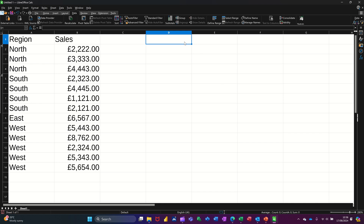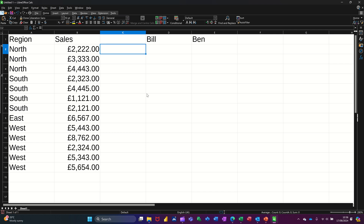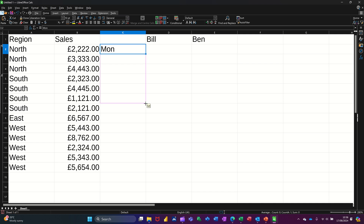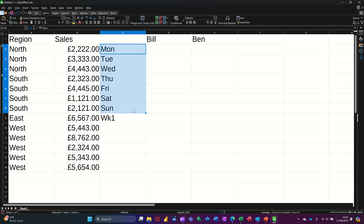Let's just go for Bill and Ben. I'll do the days of the week — Monday, pulling that down to Sunday — and then WK1 as a total. So what I want to do now is just group this area.